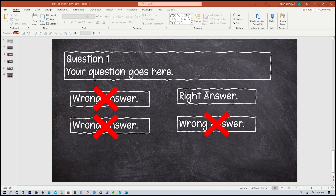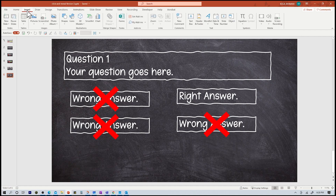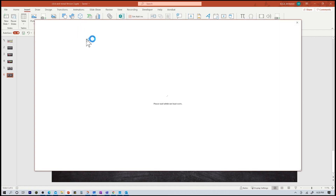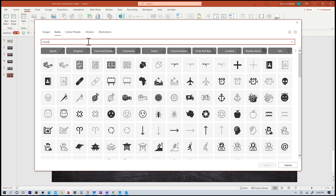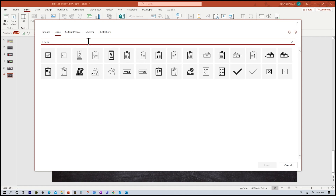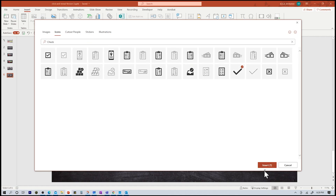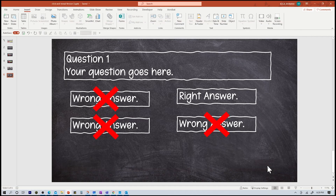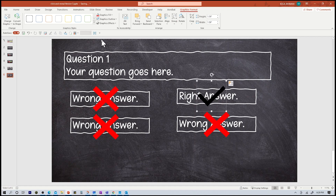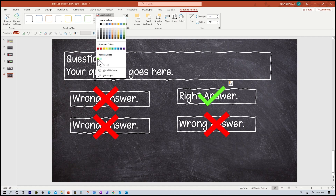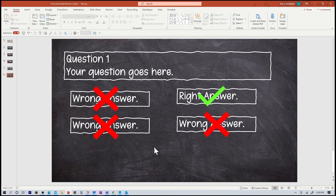Now my right answer should be a check mark. To do that, I'm going to click on insert, then icons, and type in check. I think I like this sign — I'm going to click insert. And there I have it. Now I want it to be a little bigger in size and a different color. So I'm going to click on it, go to graphics fill, and pick the bright green. There I have it.